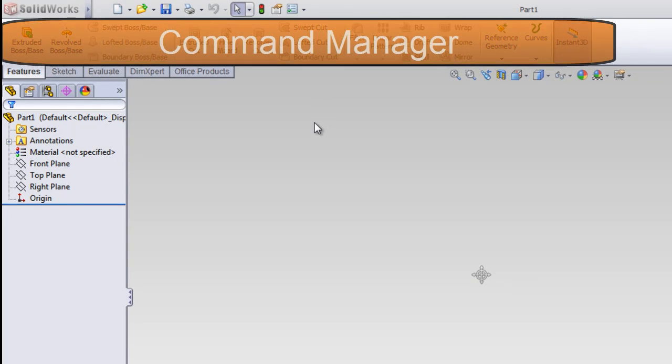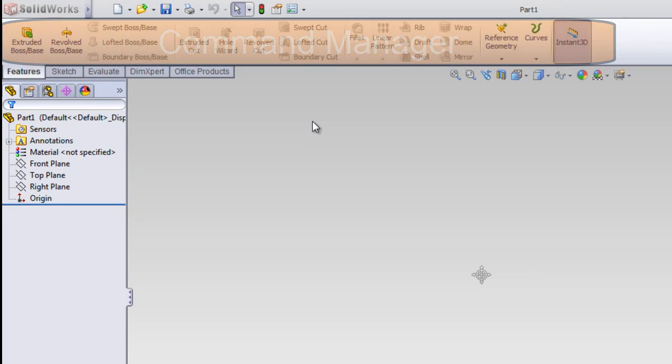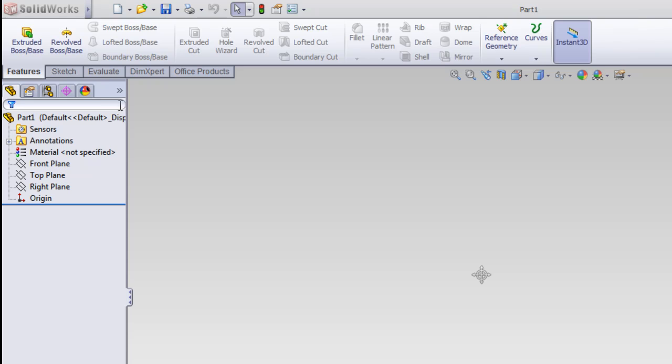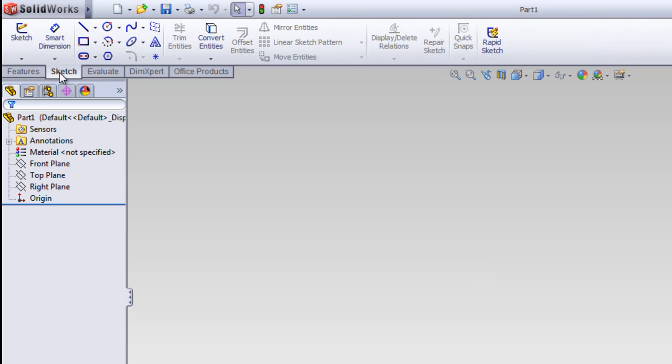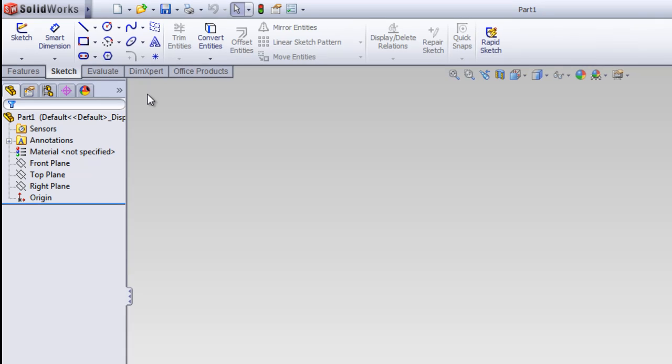The next grouping is the command manager. The command manager has different tabs. The features and sketch are the ones that we're going to use the most in this lab. The features I like to look at as all of the 3D tools, and then the sketch tab is the 2D tools.